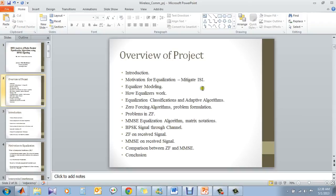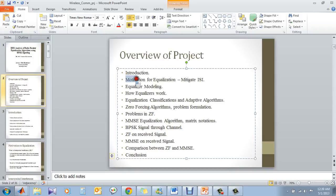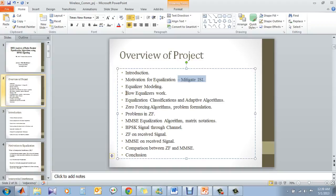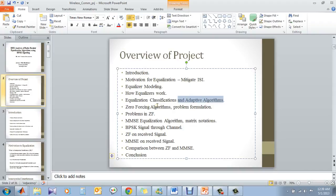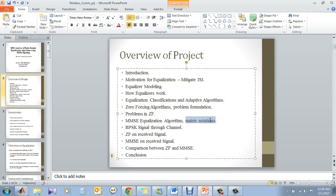For the overview of the project, we will have an introduction of how it works and what it does. We have the motivation of equalization, which is basically to mitigate inter-symbol interference, or ISI. We have the equalization model and will show how an equalizer works. We will have a small overview of the equalization classification and different adaptive equalization algorithms. We will narrow down to two of the very clearest equalization algorithms. We have two metric notations which are clearly mentioned in the slides later on and which will be used in our mathematical modeling and notation.